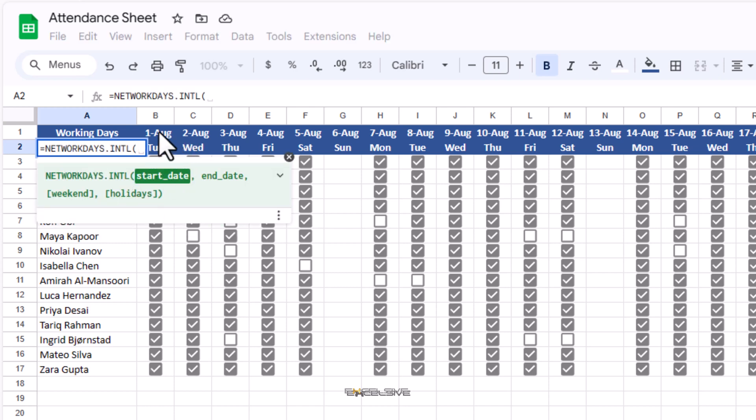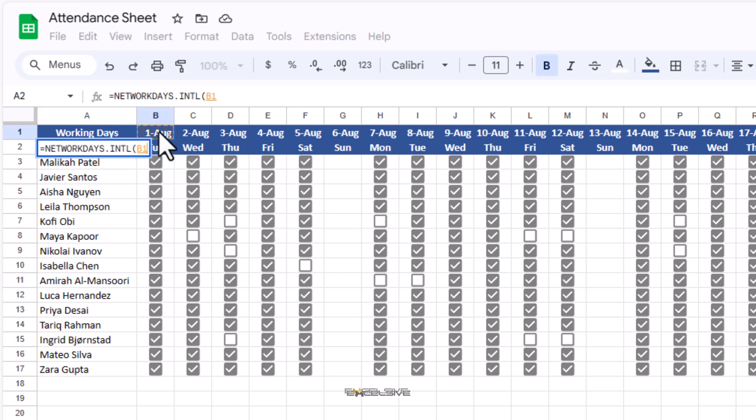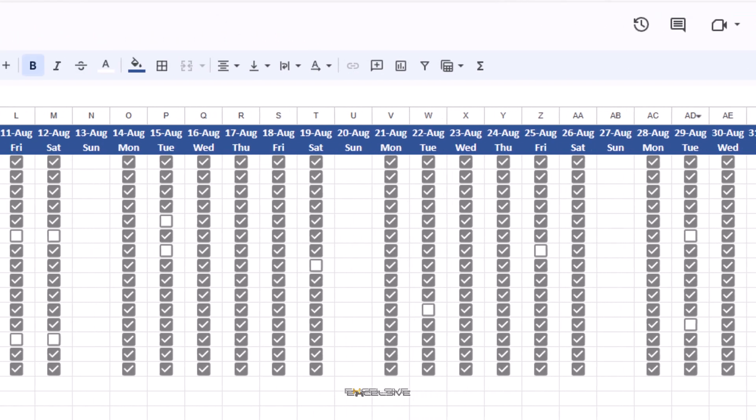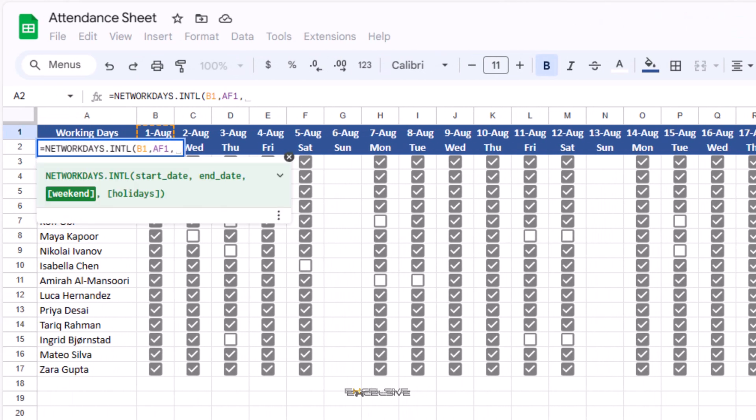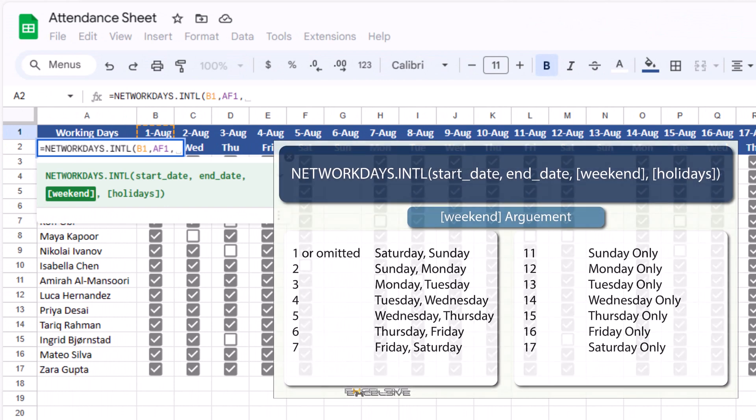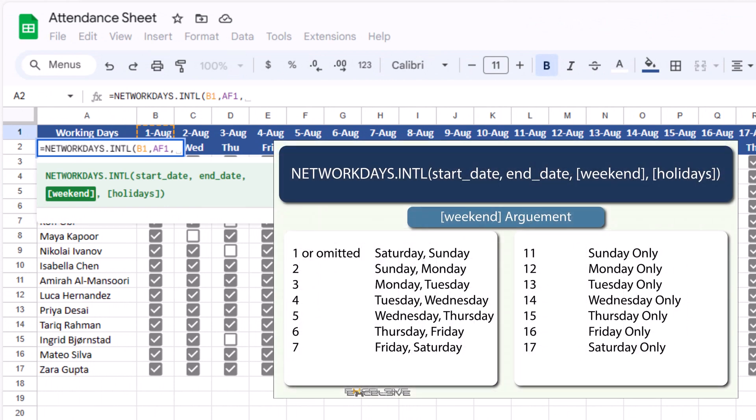So our formula starts with networkdays and we will choose the networkdays.intl option and for start date, we will choose August 1 and the end date is here, August 31. For weekend argument, we can choose from all these options for this formula.